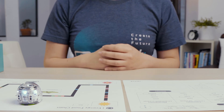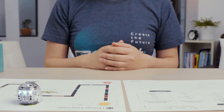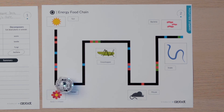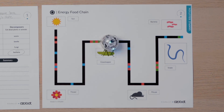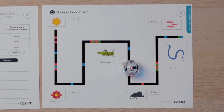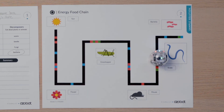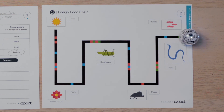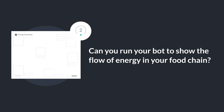Time for your bot. Your bot is going to start at the beginning of your food chain, then it will move to the different organisms to demonstrate the sequence or flow of energy. Let's watch my bot in action. Now it's your turn. Can you run your bot to show the flow of energy in your food chain?